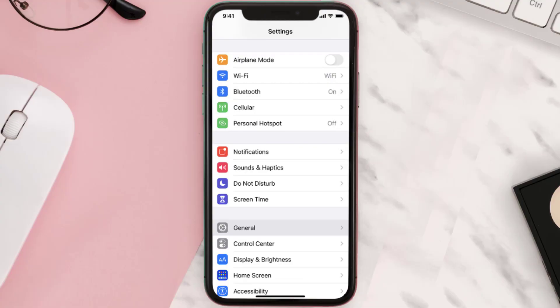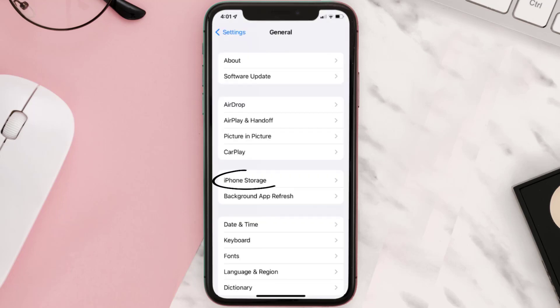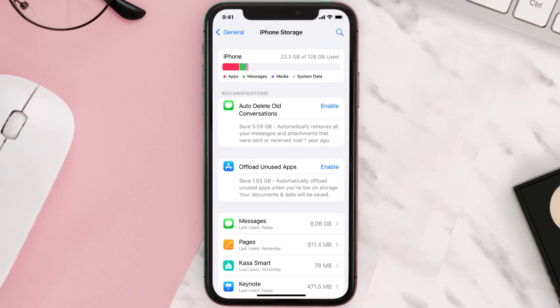You need to clear the app cache. Go to your device Settings and then scroll all the way down to General and tap on it. Then tap on iPhone Storage, search for the app, and then tap on it.